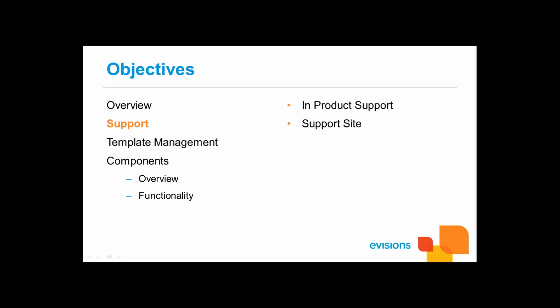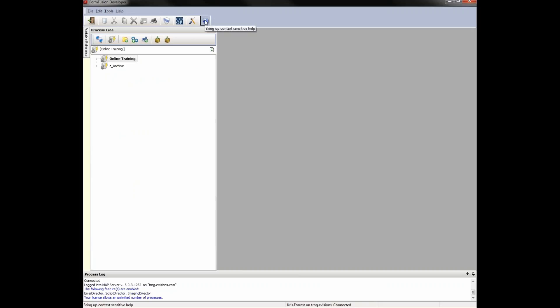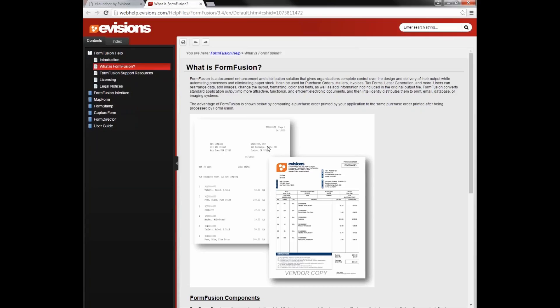The next thing I'll cover are the support options available. The first is In-Product Help, which includes specifics on how to use a feature in one of our products. You can access it at any time by clicking the icon or pressing F1 on your keyboard. The help in this menu is context-sensitive, so the initial page loaded depends on where you are in the product. From the main page, it brings up general help information.